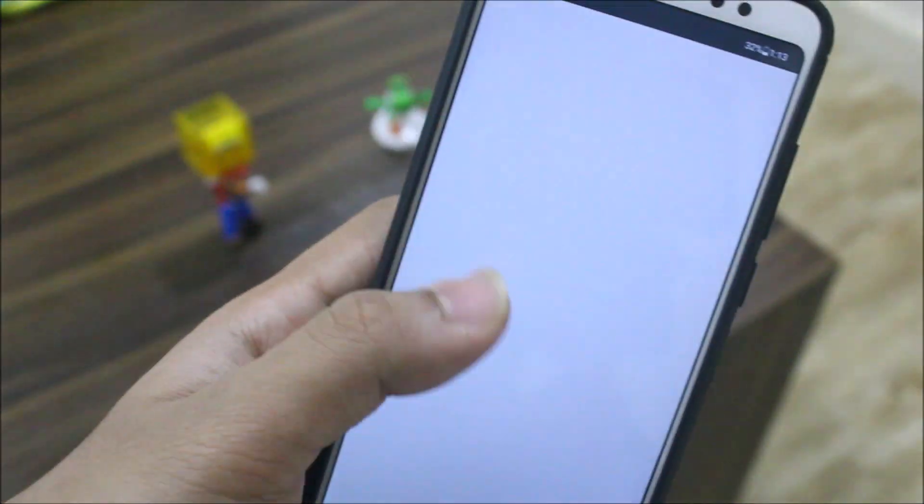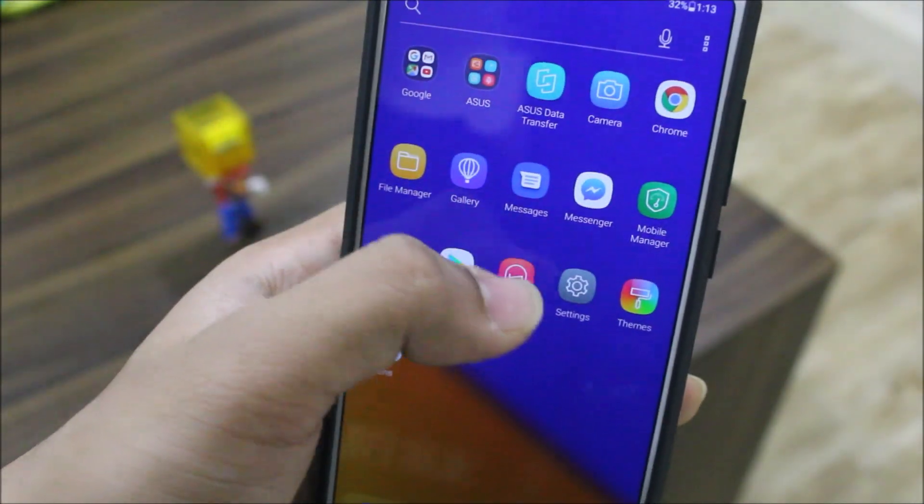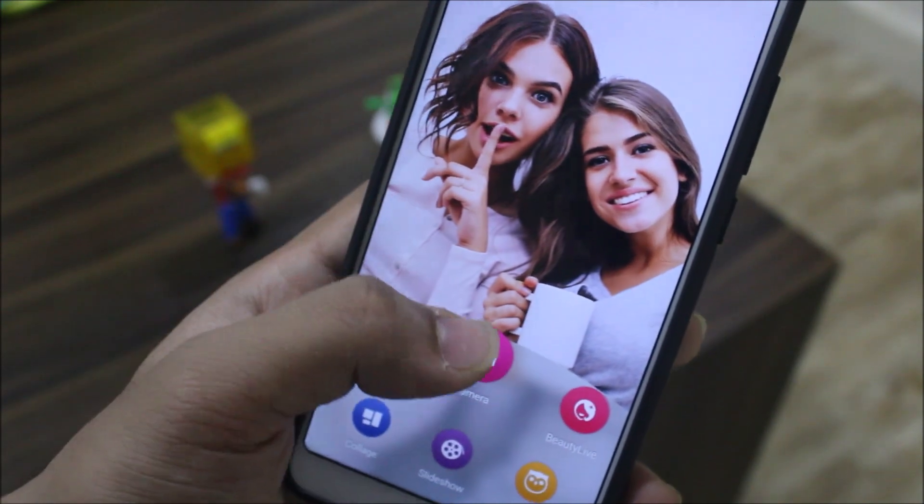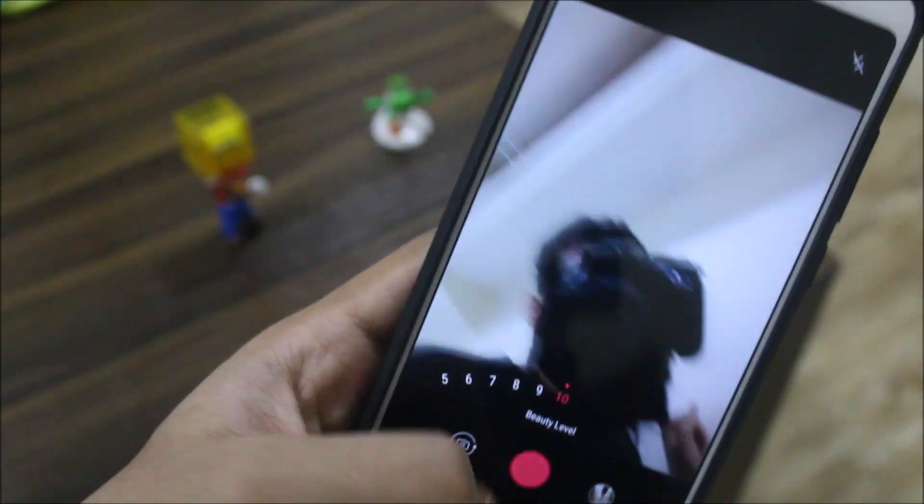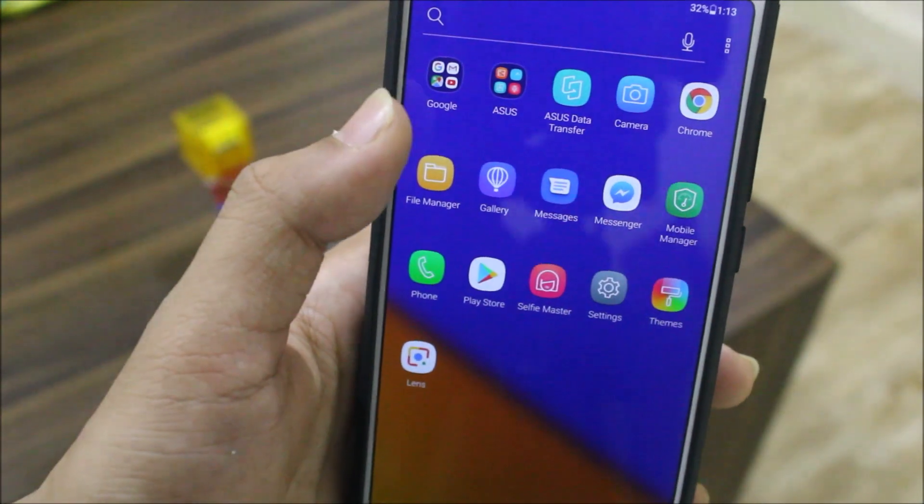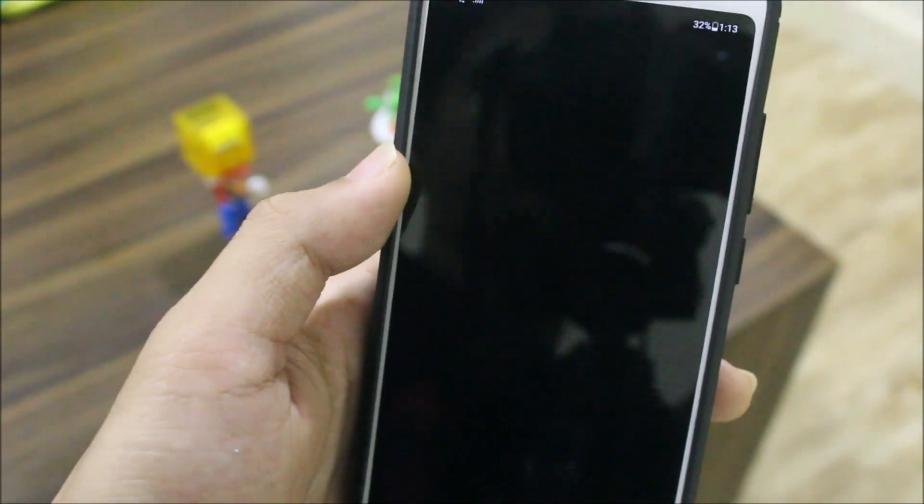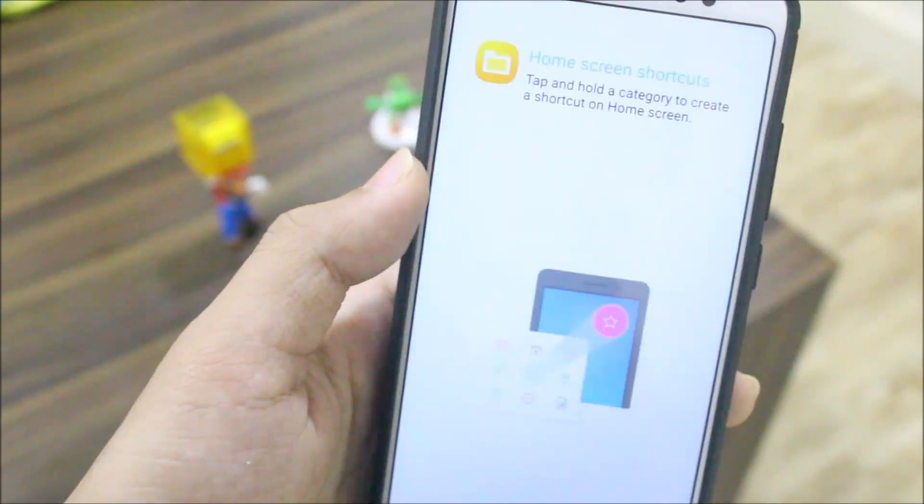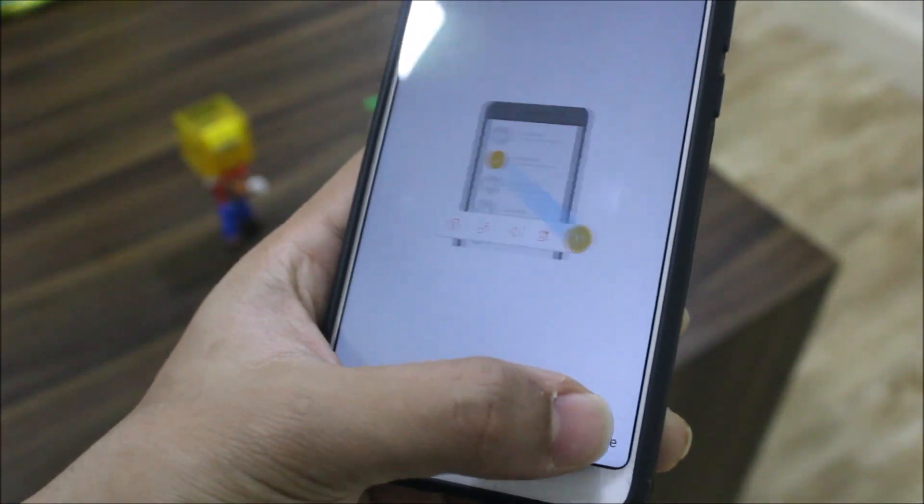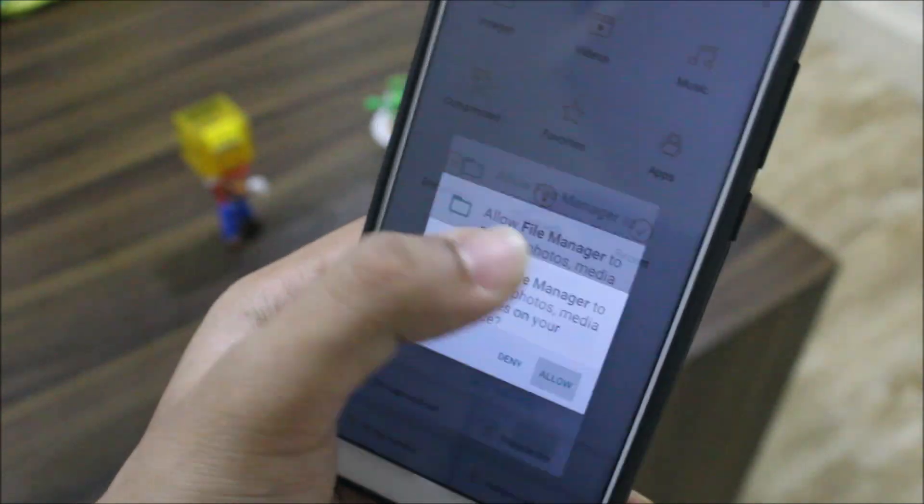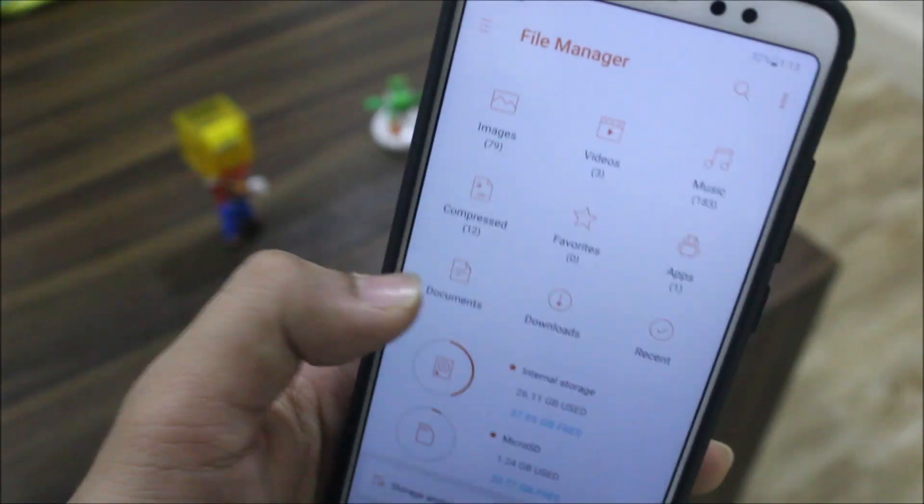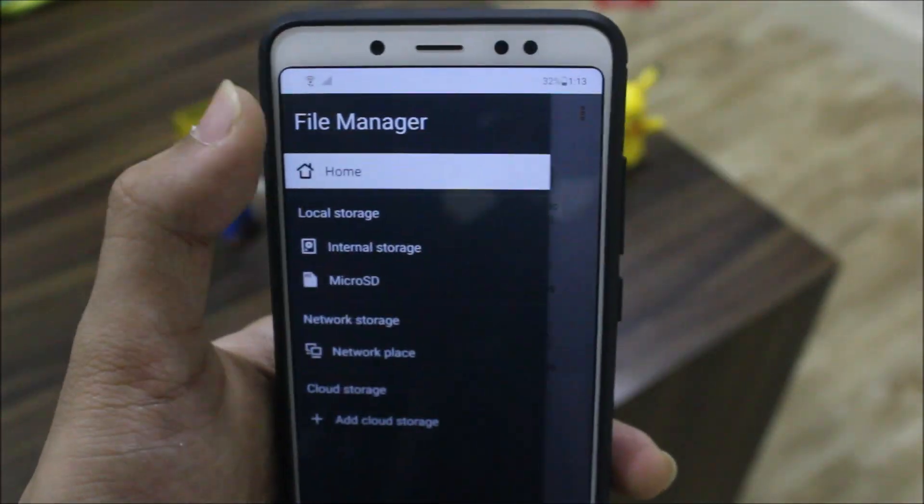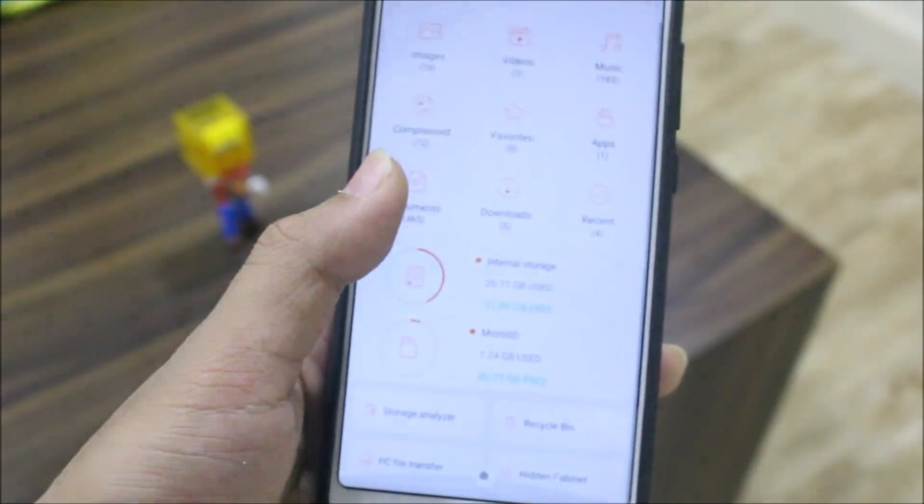We have this Selfie Master app, it's maybe a third-party camera or some editing stuff. I'm not into beauty mode so I'm not going to explain that. They have this Asus file manager. It's been improving, I've used it in Oreo but now this one is really great.